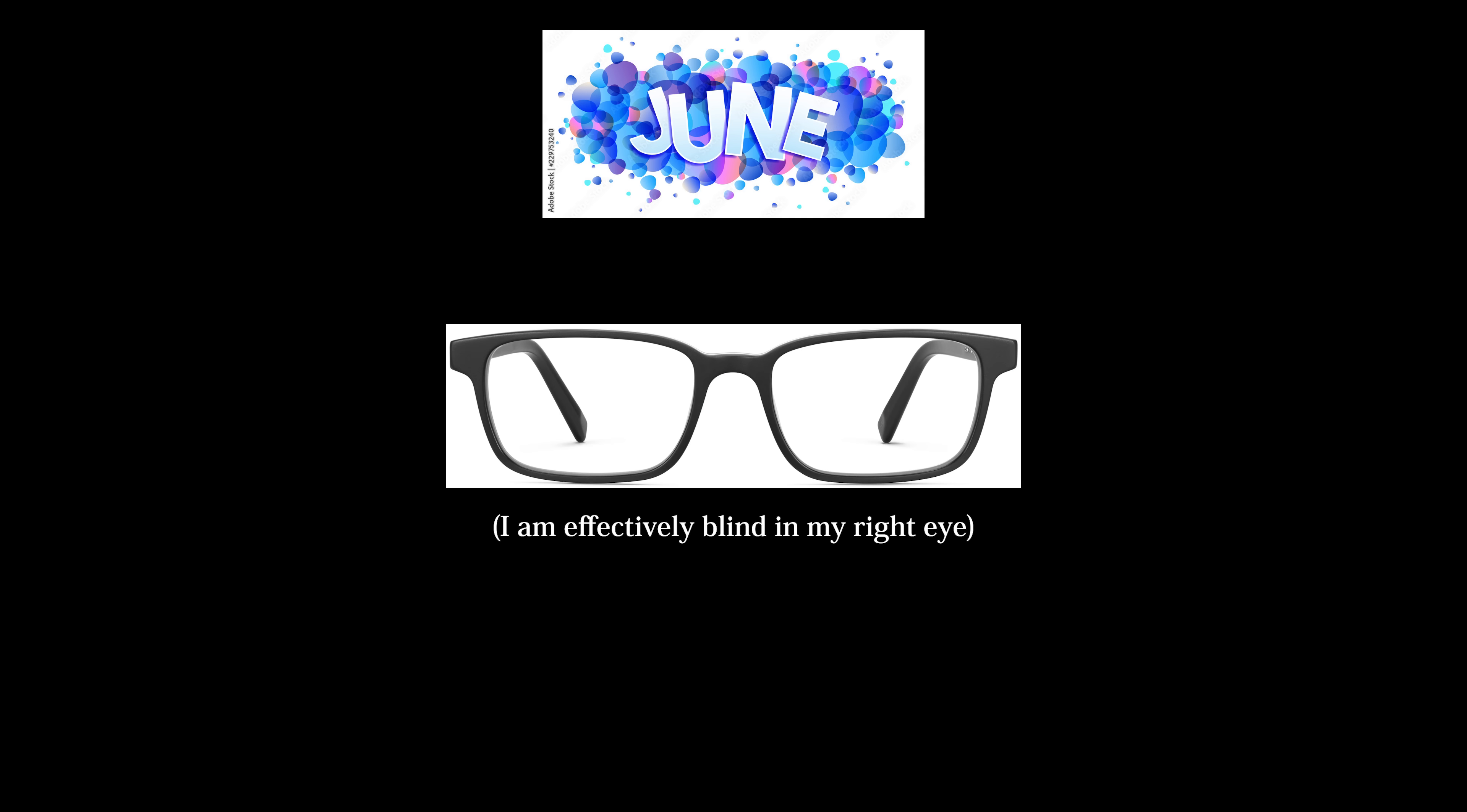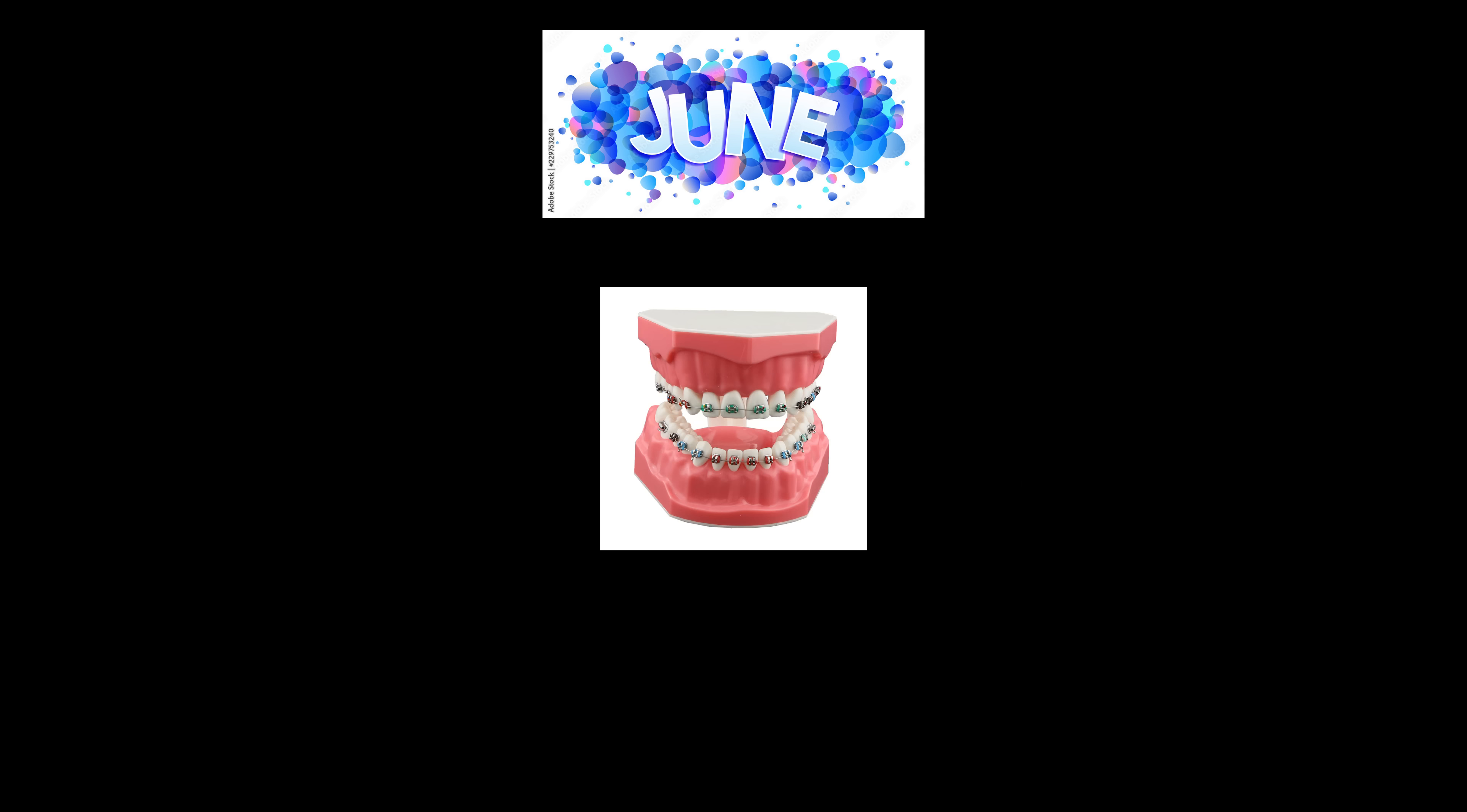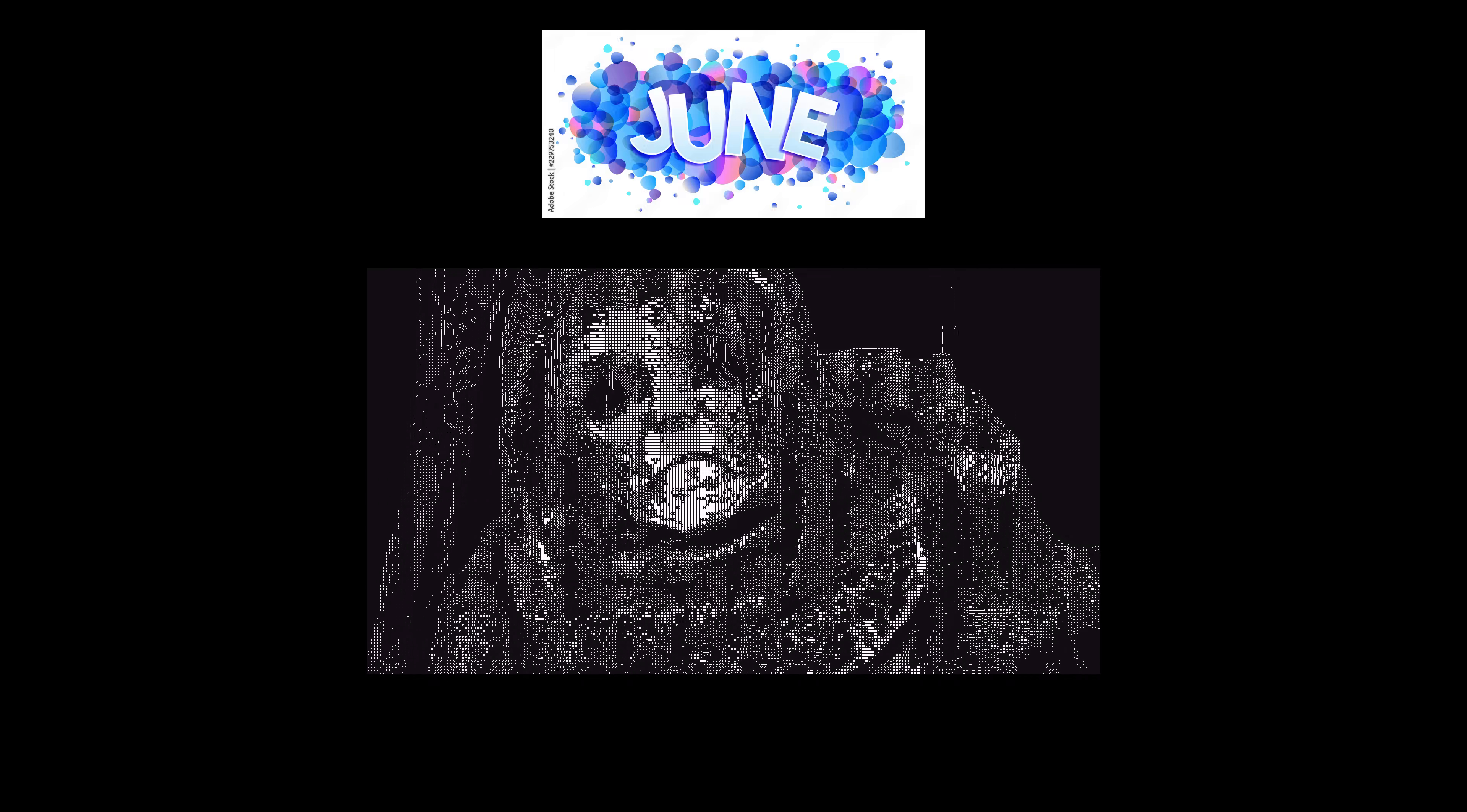In June I got my glasses, had four teeth pulled, and braces put on, so I made an ASCII shader I had been thinking about for several years while I was high on painkillers.